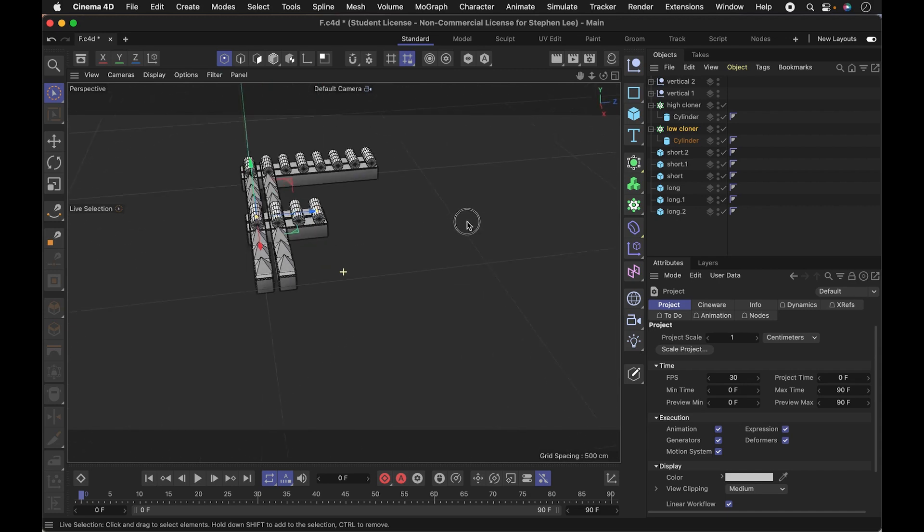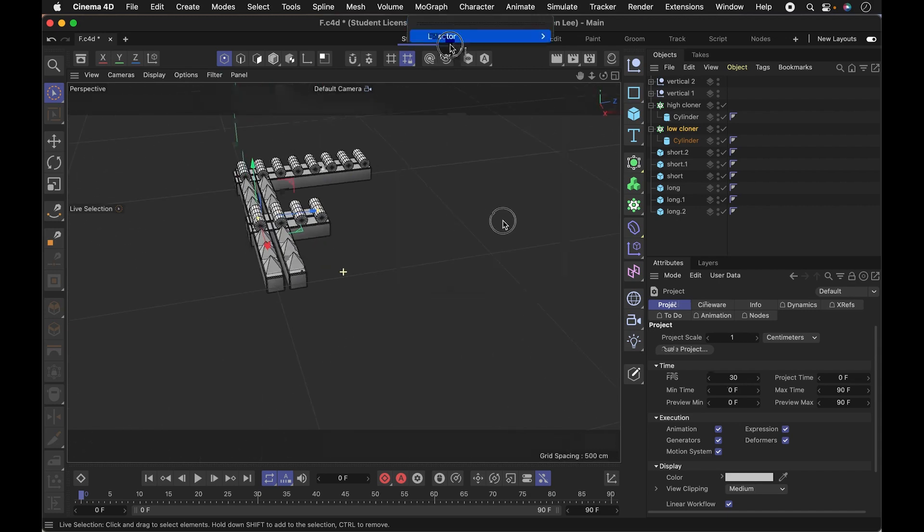But I just wanted to make something and kind of show the process a little bit. The one thing maybe I'm using that might be new to some people is something called a cloner. So I'm going to show you what that cloner does.